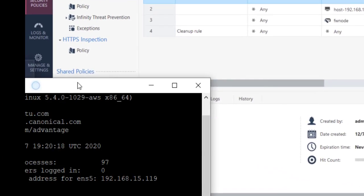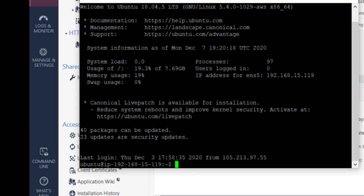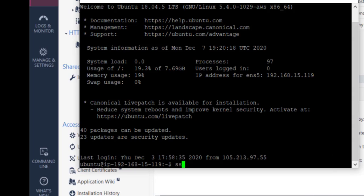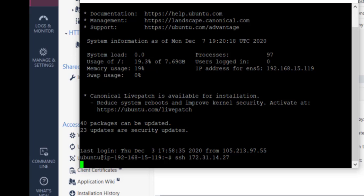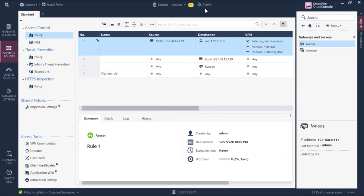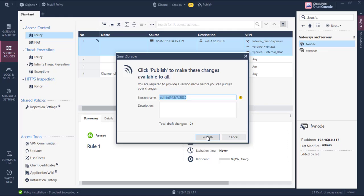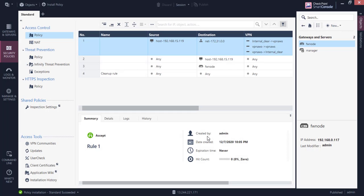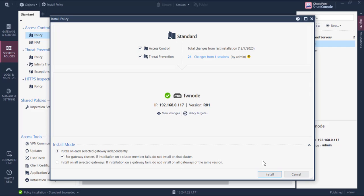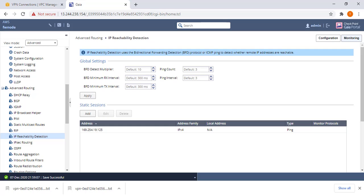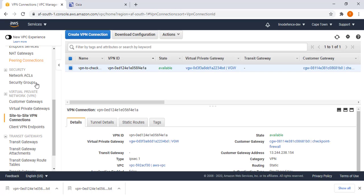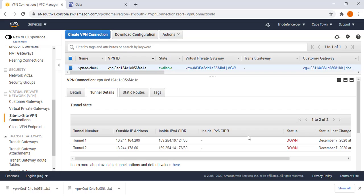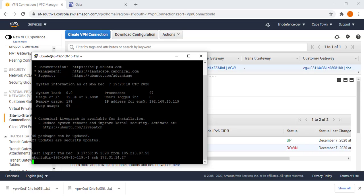Before we push our policy, I want to test communication to the remote. And before the VPN is working, I'll do SSH to 172.31.14.27. Of course we don't expect it to work. Now let me push the policy. First you publish, install the policy. Now the policy is installing, we can go to our VPC. Right now you can see that our VPN tunnels are down. When things start to work we should see, okay, already the channel just came up now. Now we can try our SSH again.